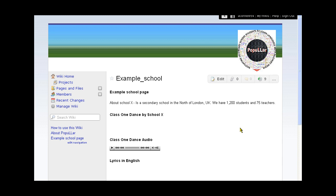Welcome to the Pbworks how-to videos. This is part two in the series on embedding a video into the Pbworks wiki. Now what we want to do is embed a video into this school page we've just called example school.